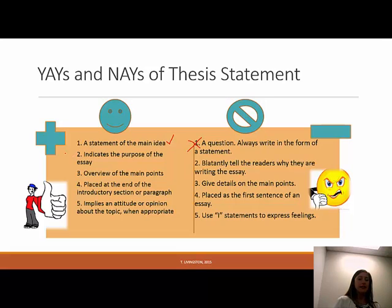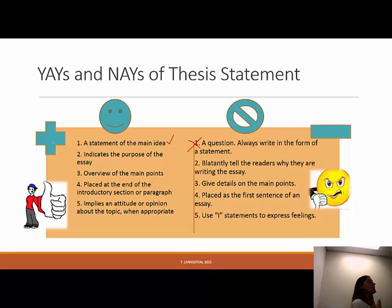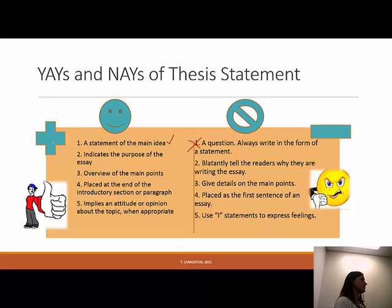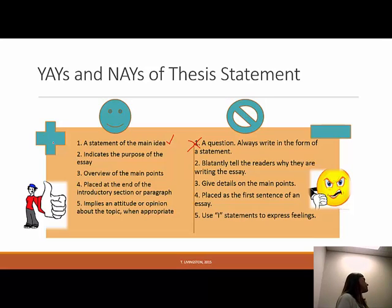On the yay side, your thesis statement should also indicate the purpose of your essay. If you read a person's thesis, you should have an idea of what kind of essay they're writing — cause and effect, compare and contrast, informative, or persuasive. For example, 'people should own guns to protect themselves' clearly shows the purpose is to persuade. So your thesis statement should have an indicator of the essay's purpose — that's a yay.